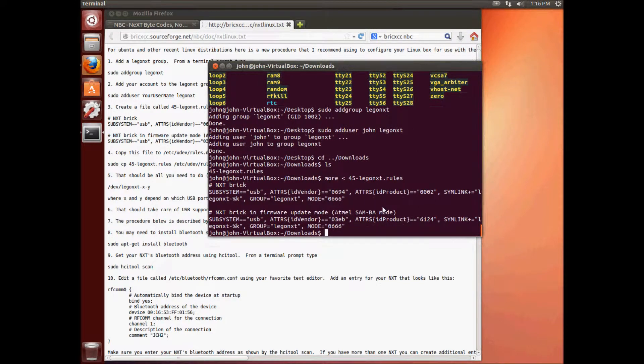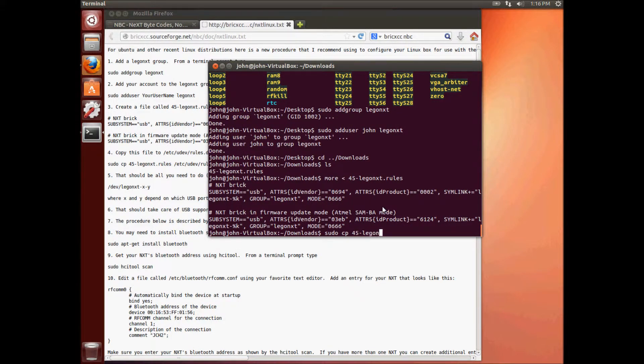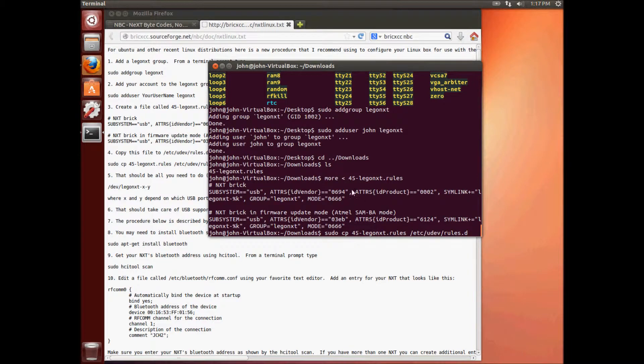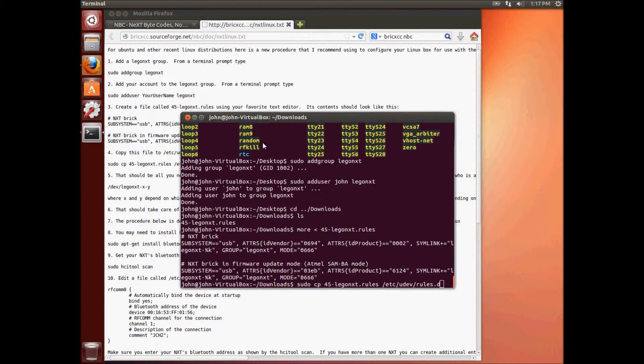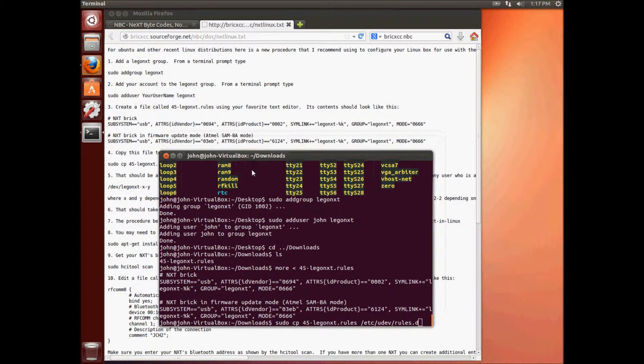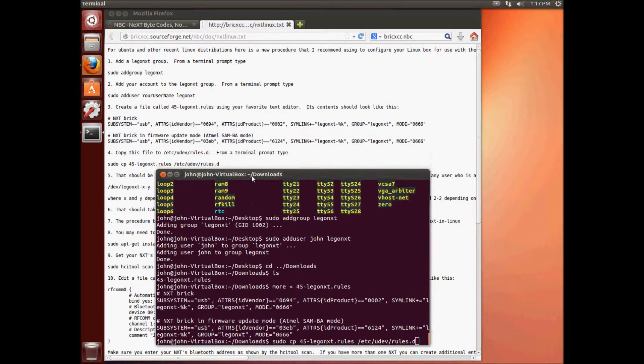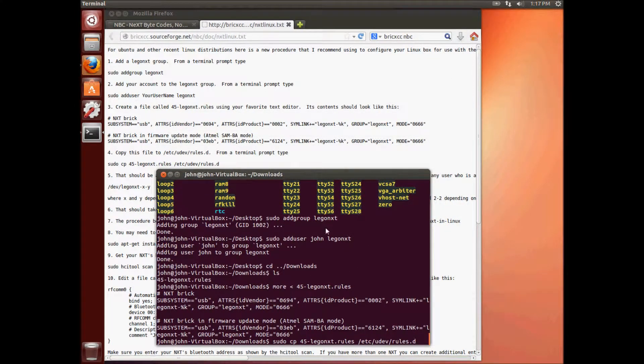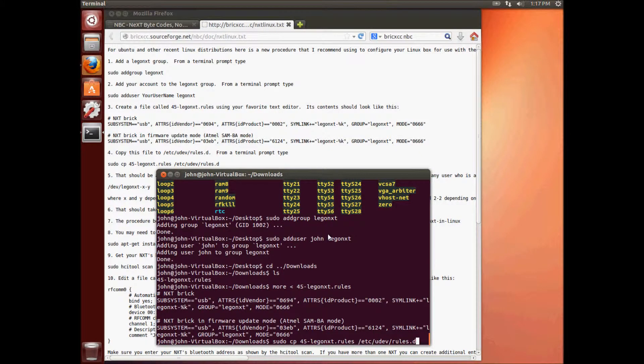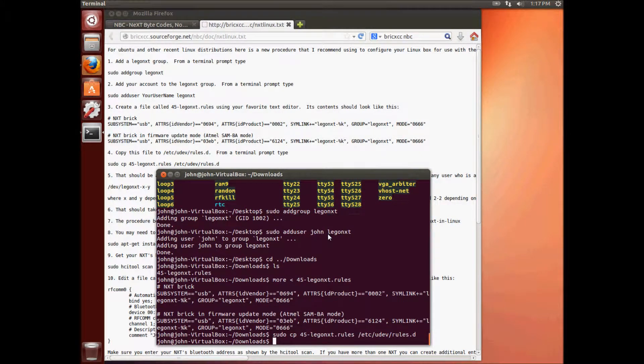Now we have step four. So we want to sudo copy 45-lego-nxt.rules to /etc/udev/rules.d. Make sure that's right. Yeah. That looks right. So we'll go ahead and do that. Okay.